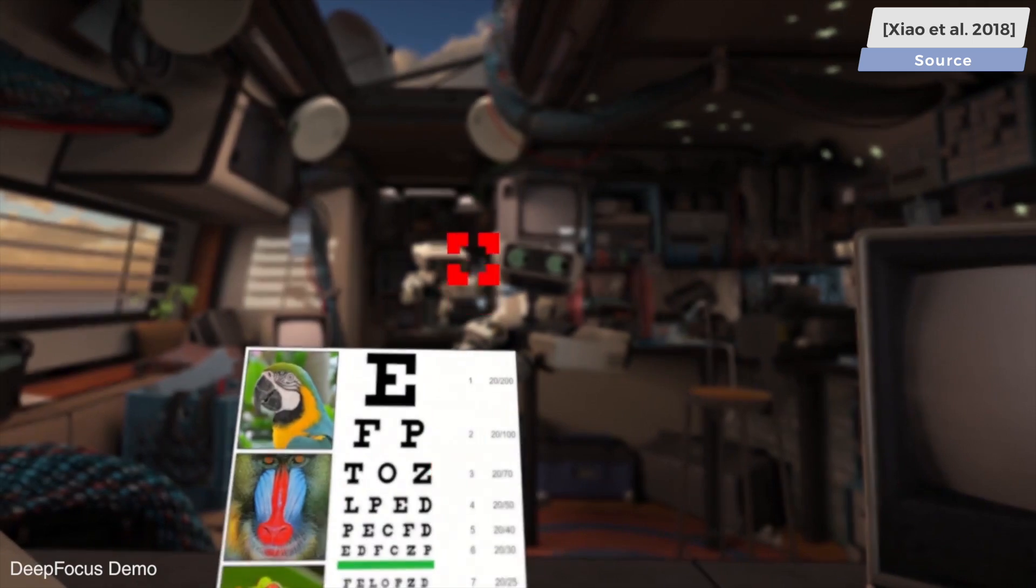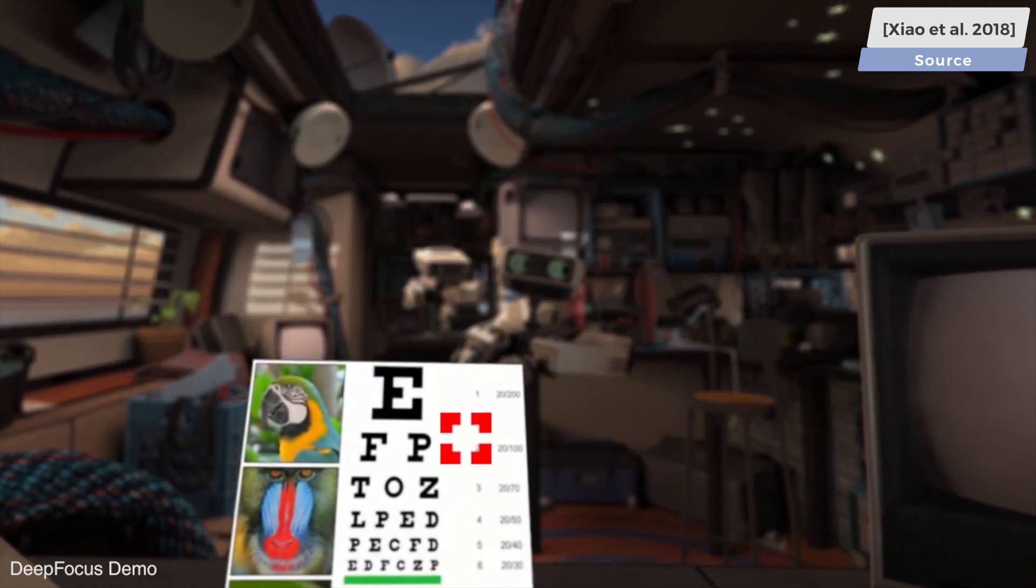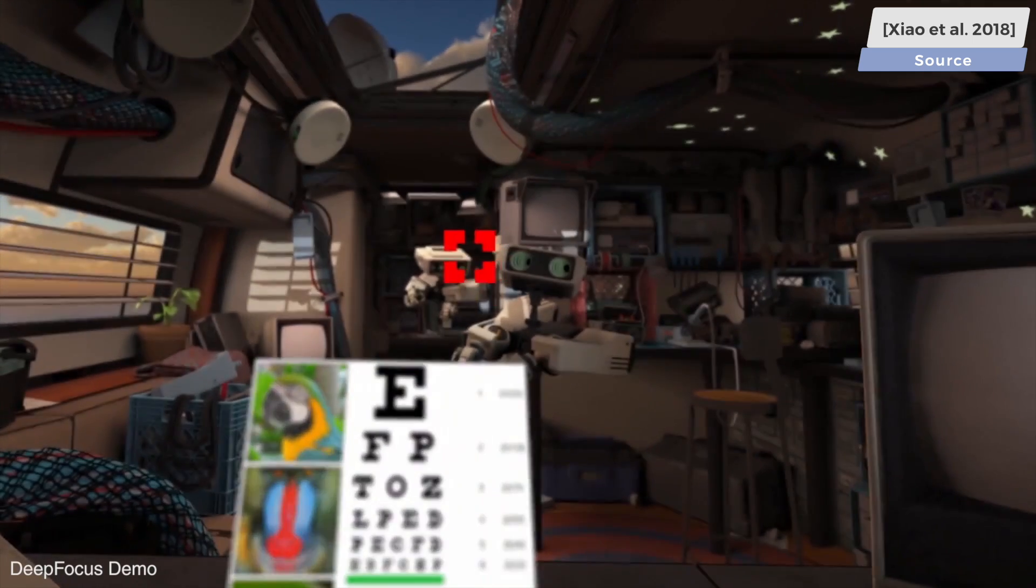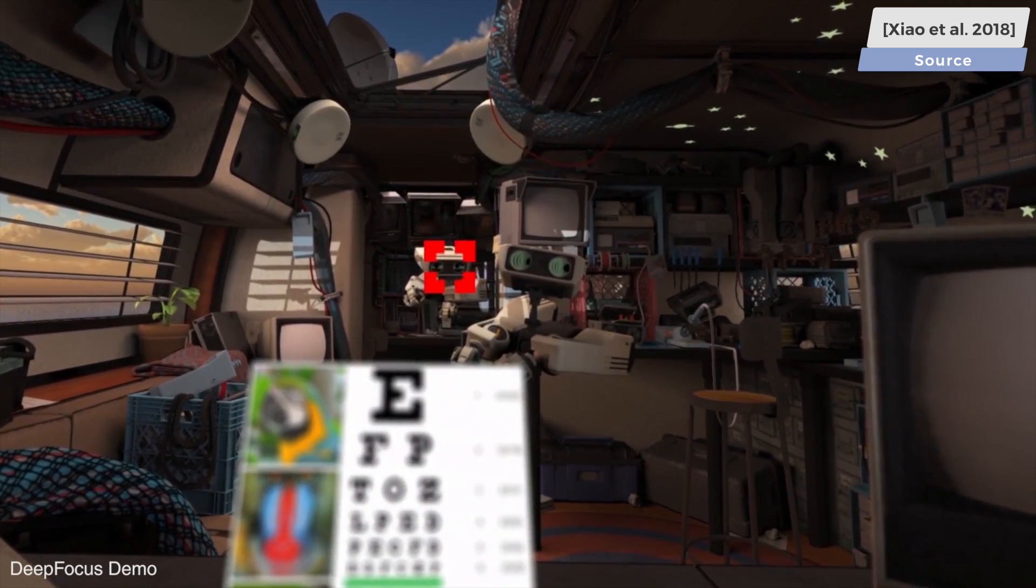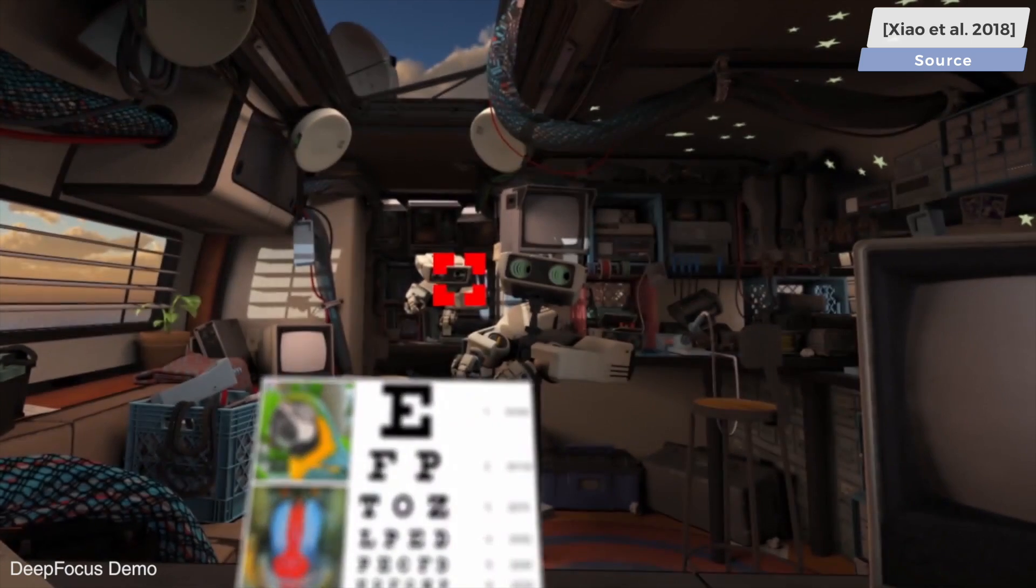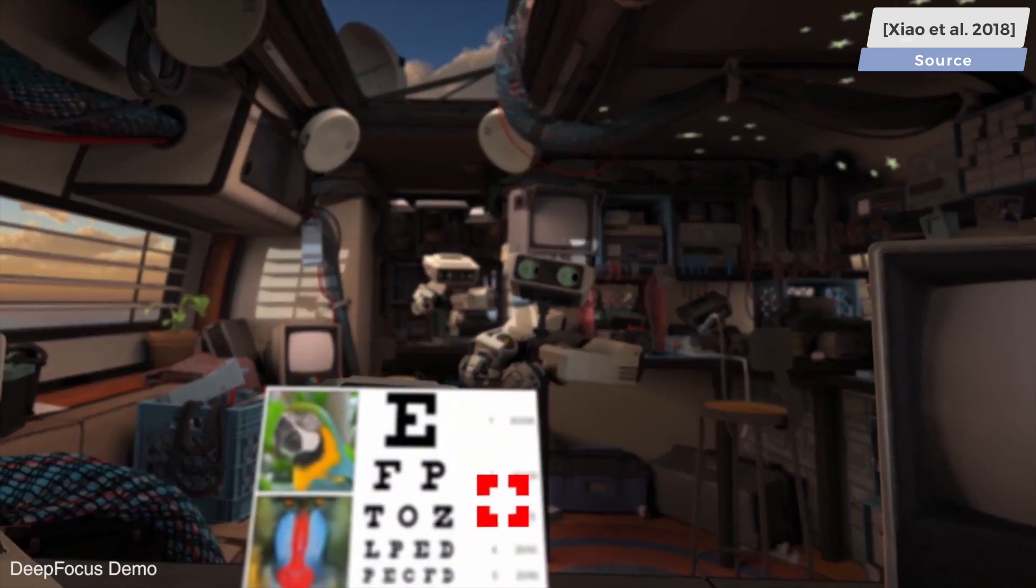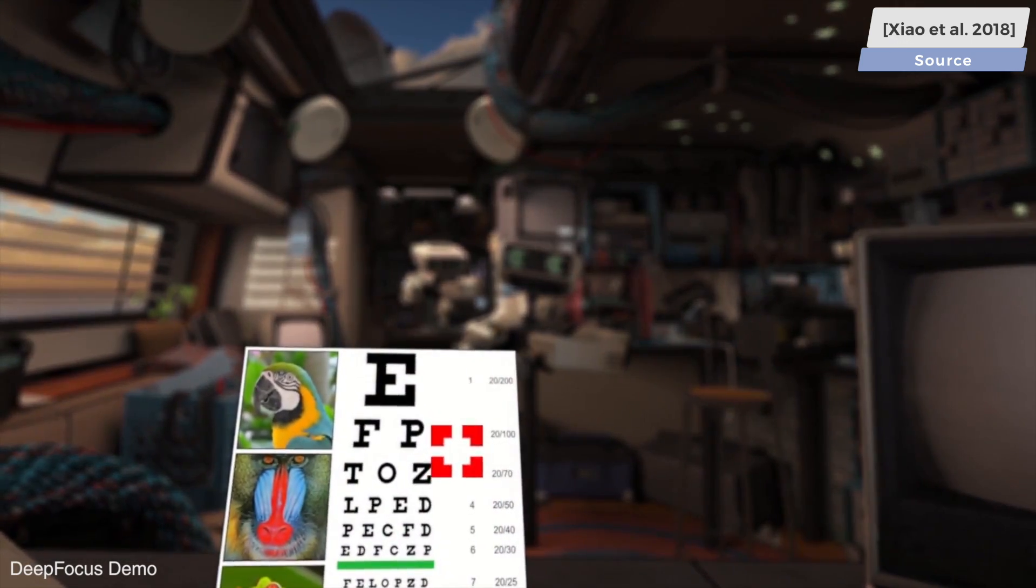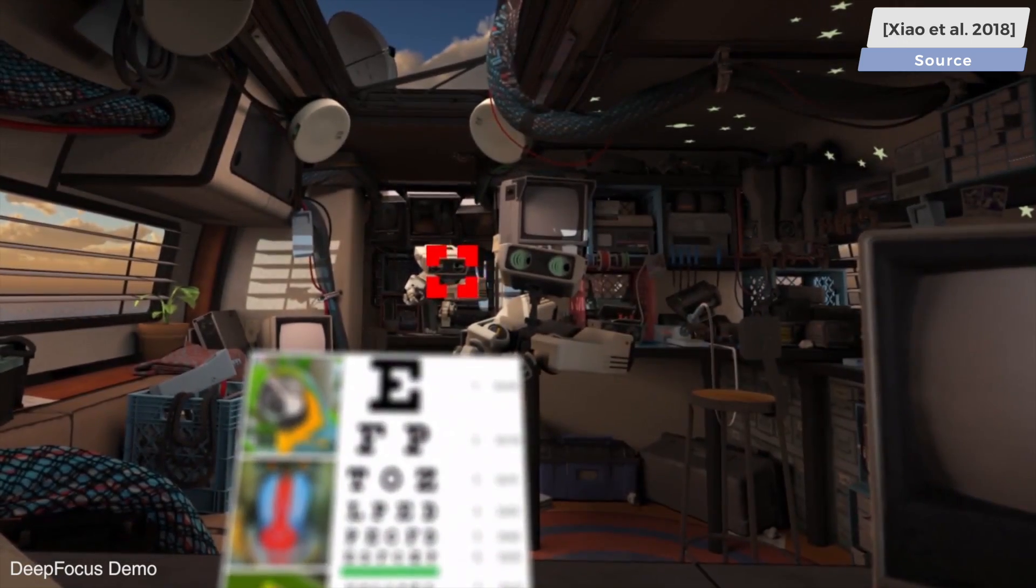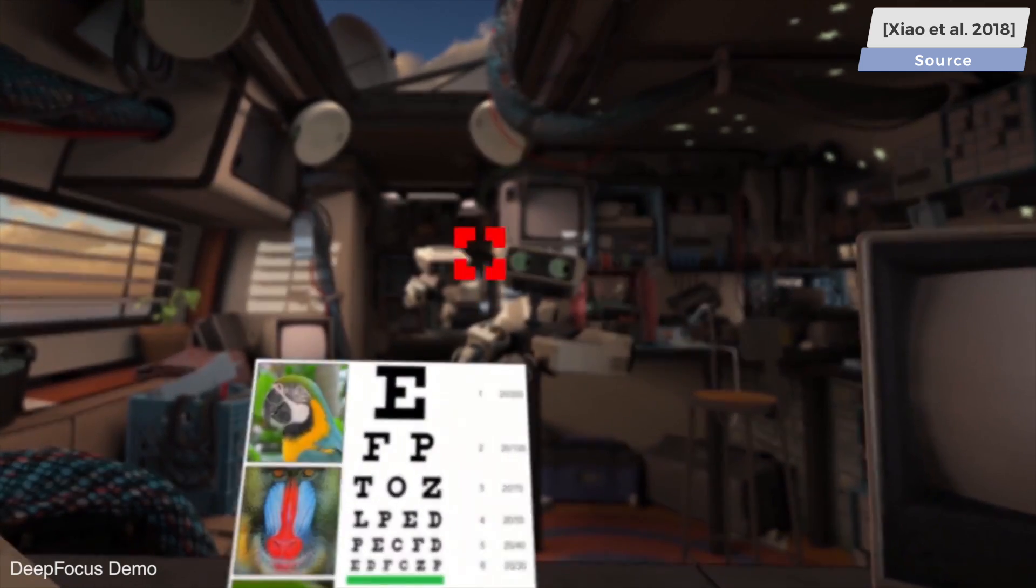In virtual reality, defocus effects are especially important because they mimic how the human visual system works. Only a tiny region that we are focusing on looks sharp, and everything else should be blurry,